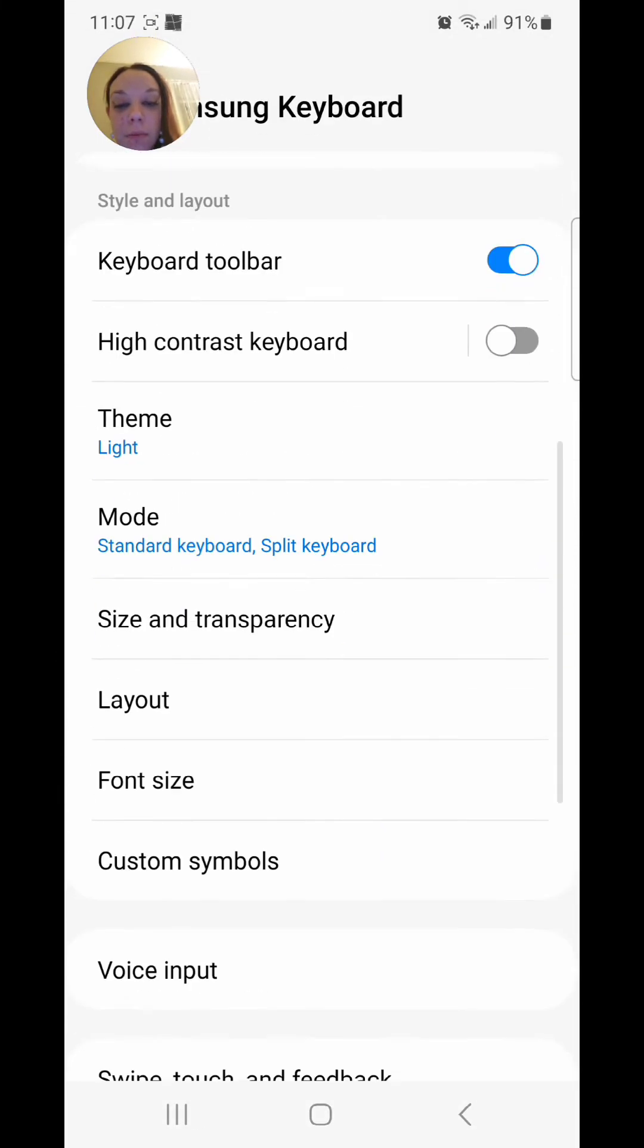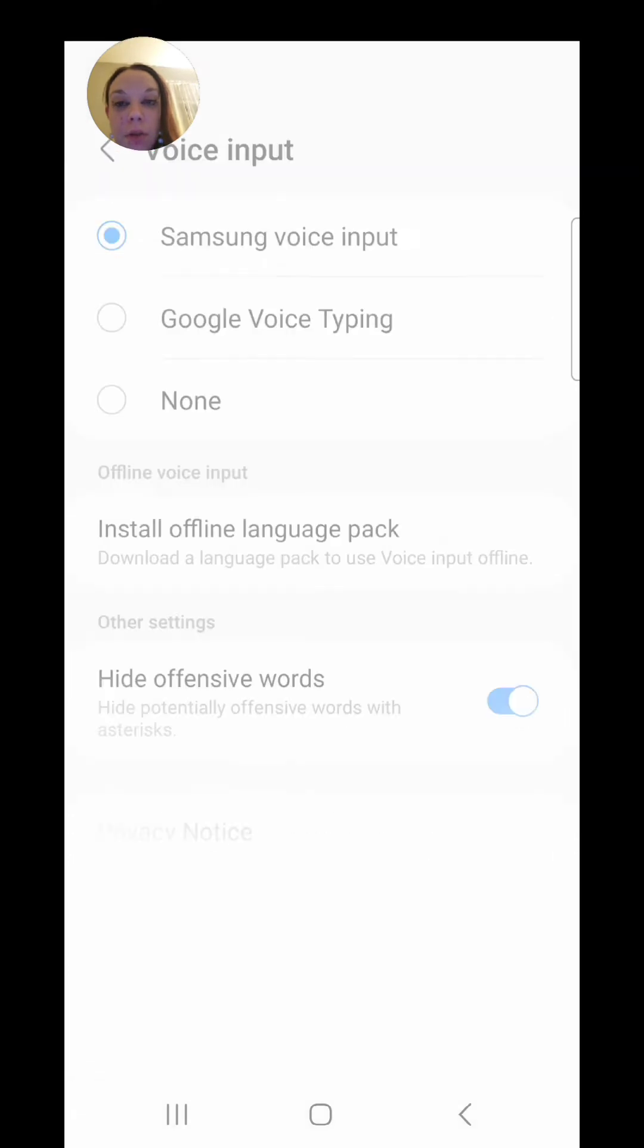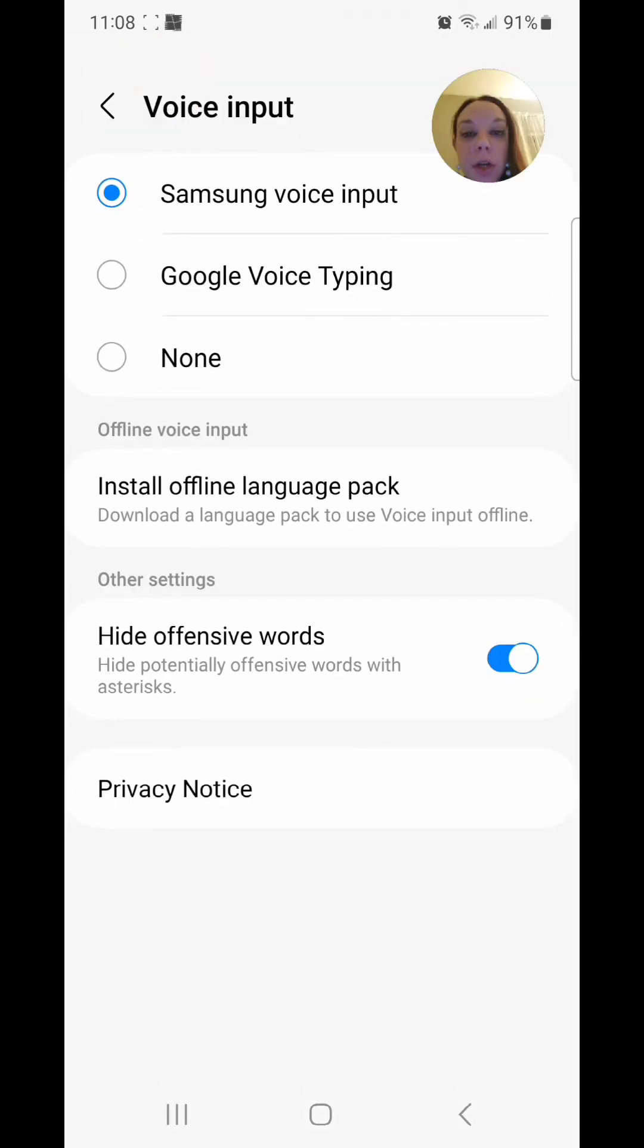Scroll down. Go to voice input. It's currently set to Samsung voice input, and you're going to change it to none. So you're going to select none.